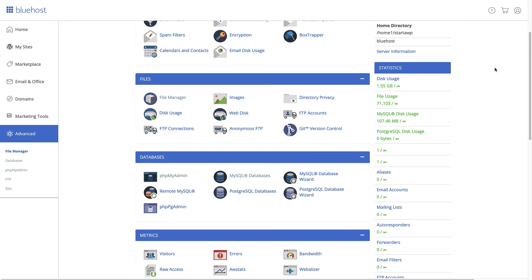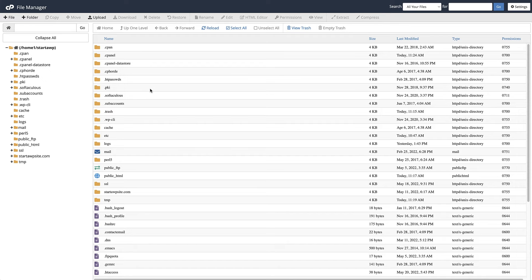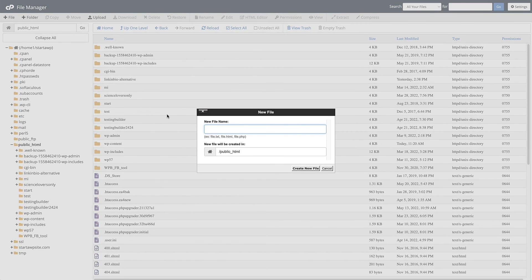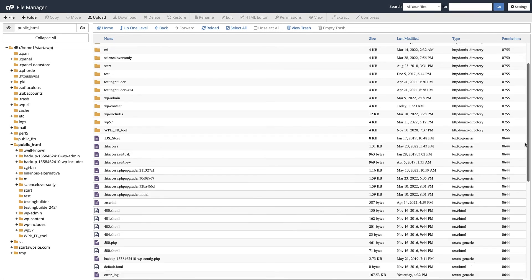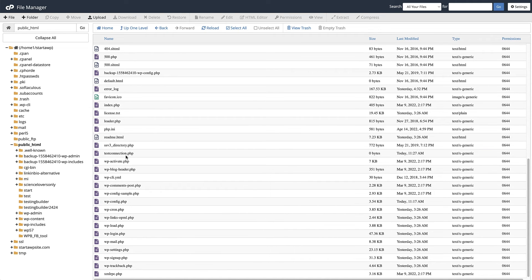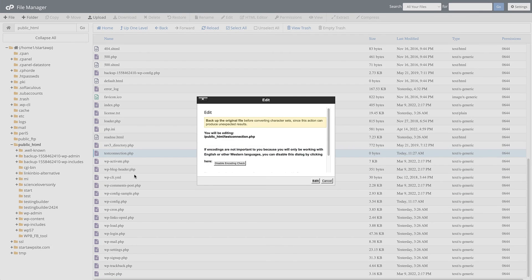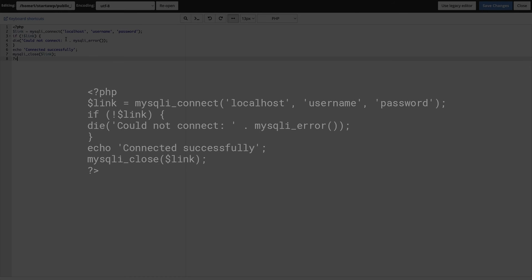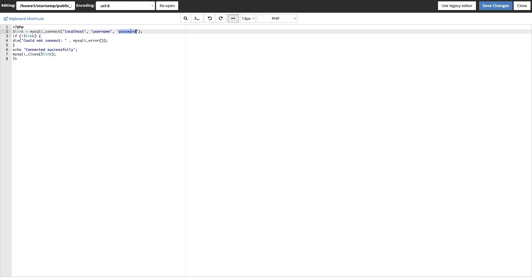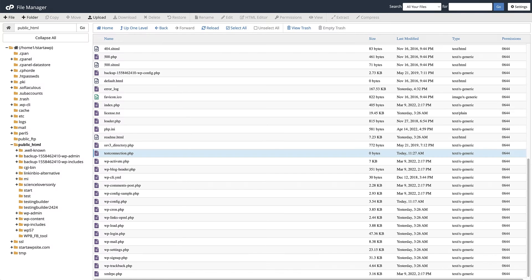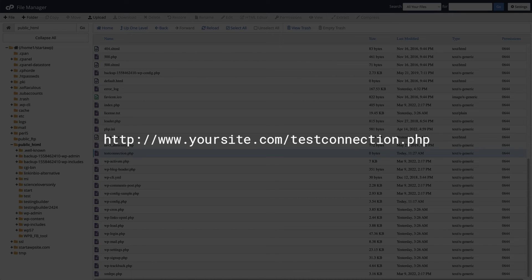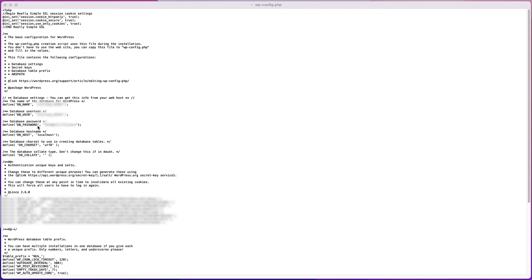If you want to check for yourself, head back to the hosting dashboard, find the file manager, and click on it. Make sure you're under the public_html folder and create a file called testconnection.php. Scroll down to the file and click to edit it. Paste the following lines of code, then change the username and password to the credentials for your database. Click 'Save changes.' After that, try to connect to the script using the following link — just change the URL to your website URL. If the script connects successfully, it means your user has sufficient permission and something else is wrong, so go back to your wp-config file to make sure everything there is correct.